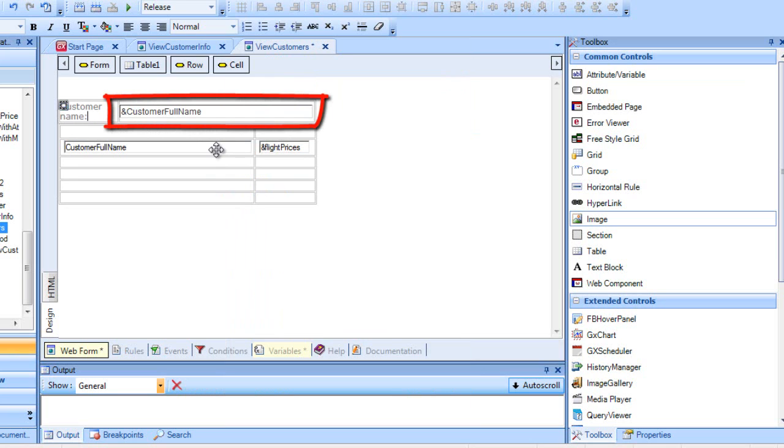Now we just need to tell the grid to load only those customers that match the value entered by the user in that variable.